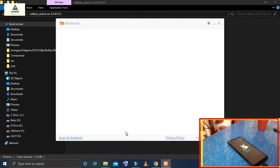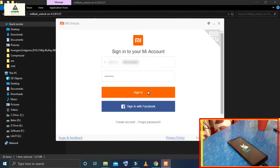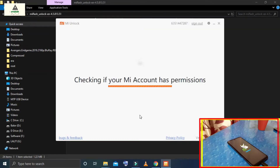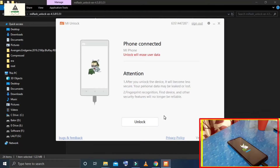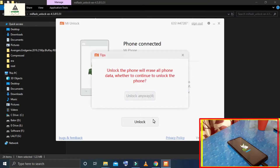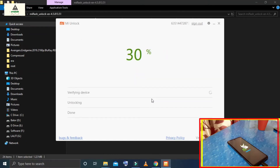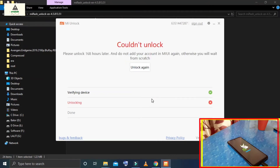Click on the Agree button. Now sign in to your MI account — it's checking for MI account permission. Then click on the Unlock button 3 times. Now the unlocking process has started, but it gets stuck at 99% and says something like 'could not unlock'.